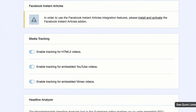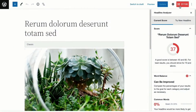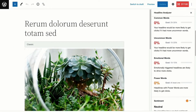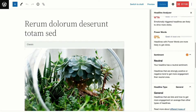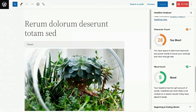Need to increase user engagement on your site? With our headline analyzer and popular posts and products tools, you can create engaging and relevant content to boost your visitors' engagement.